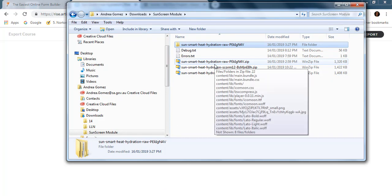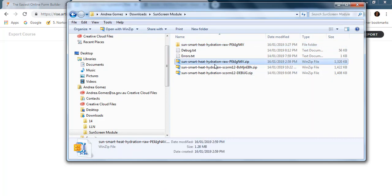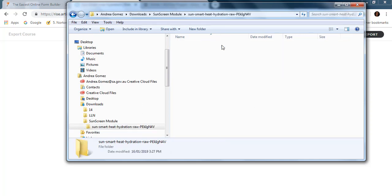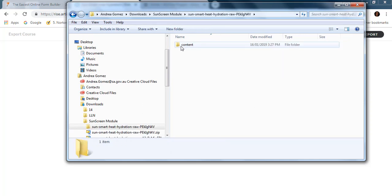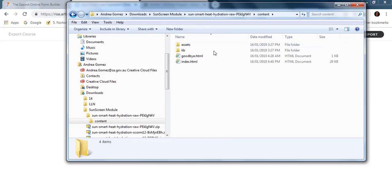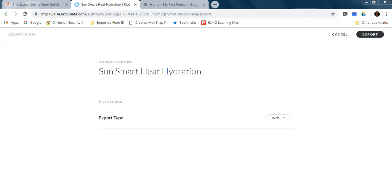This is a zip file which I have unzipped here, and here's the content of my course.